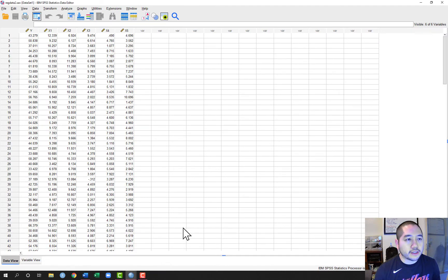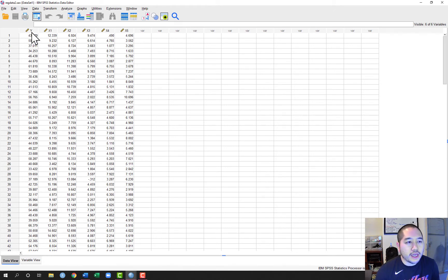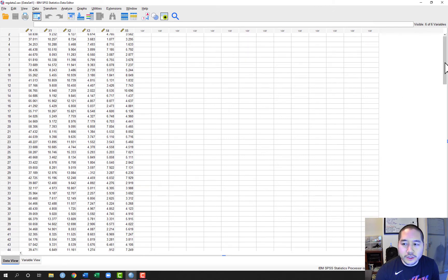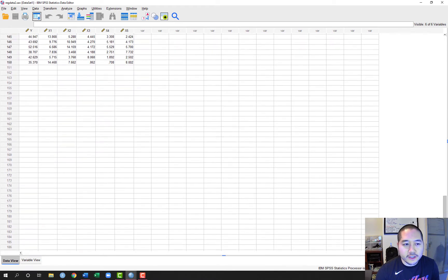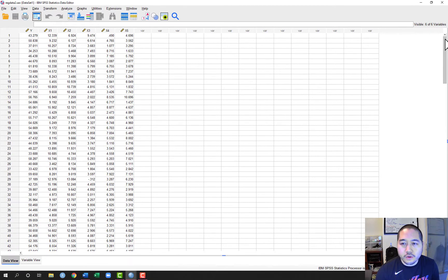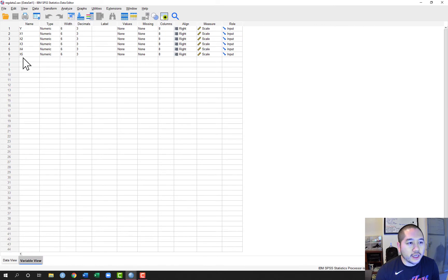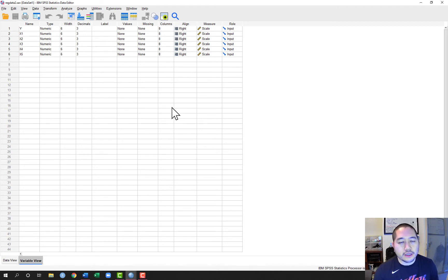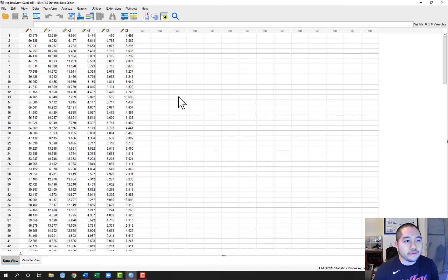Once you have it highlighted, go ahead and click Open. This brings the data set in here as well as the output viewer, so all of our output will appear in the output viewer which is a separate window from our data set. I'll just take a quick look to make sure everything looks okay — we have our Y variable and X1 through X5, 150 observations. Then in Variable View, all variables are scale, which is perfect because all of these are continuous measures.